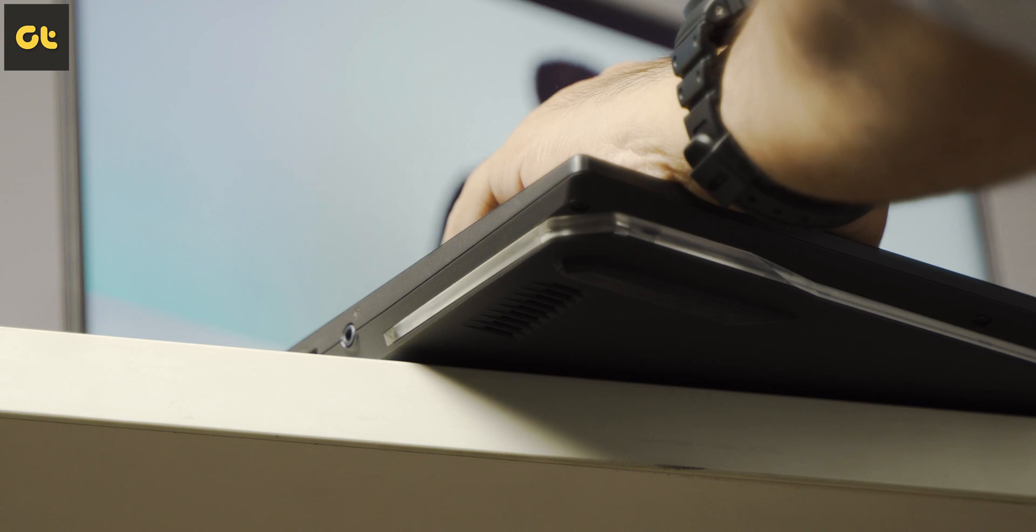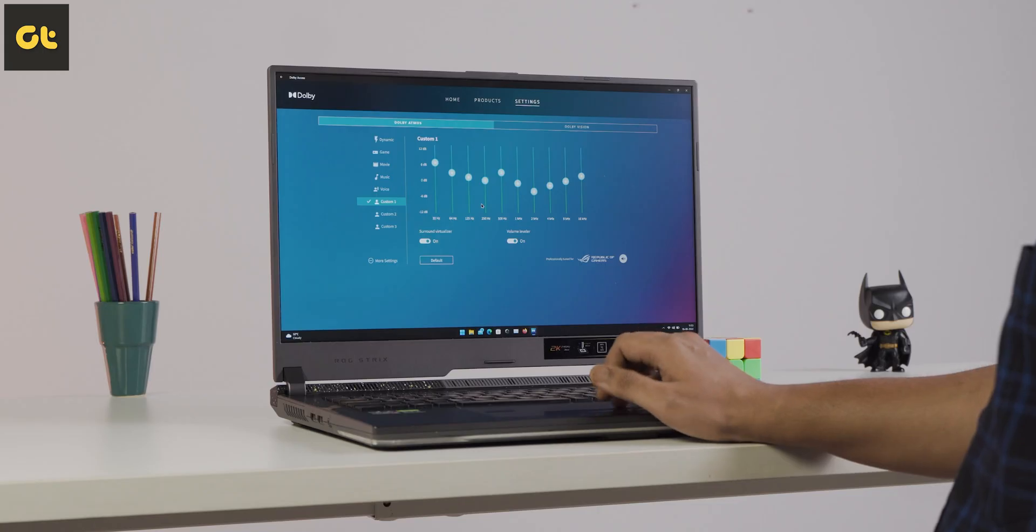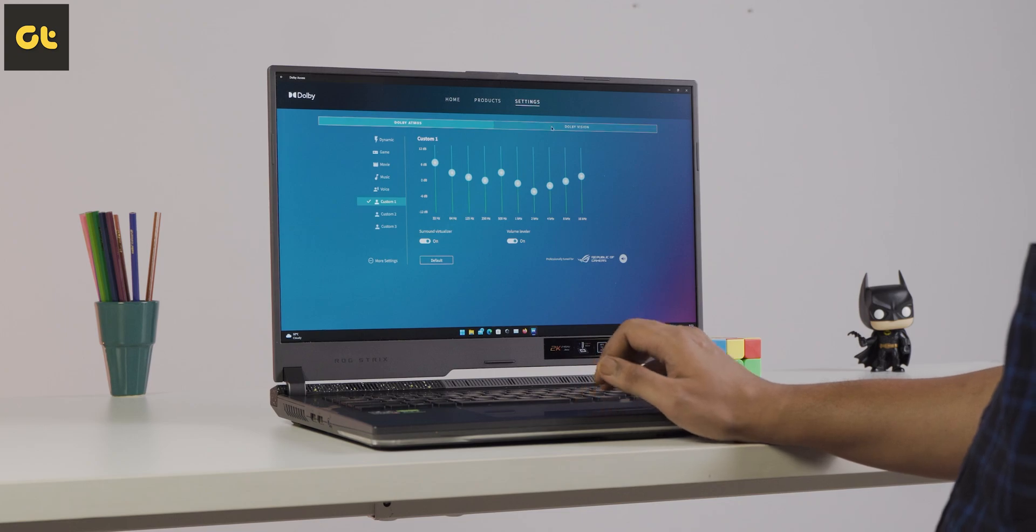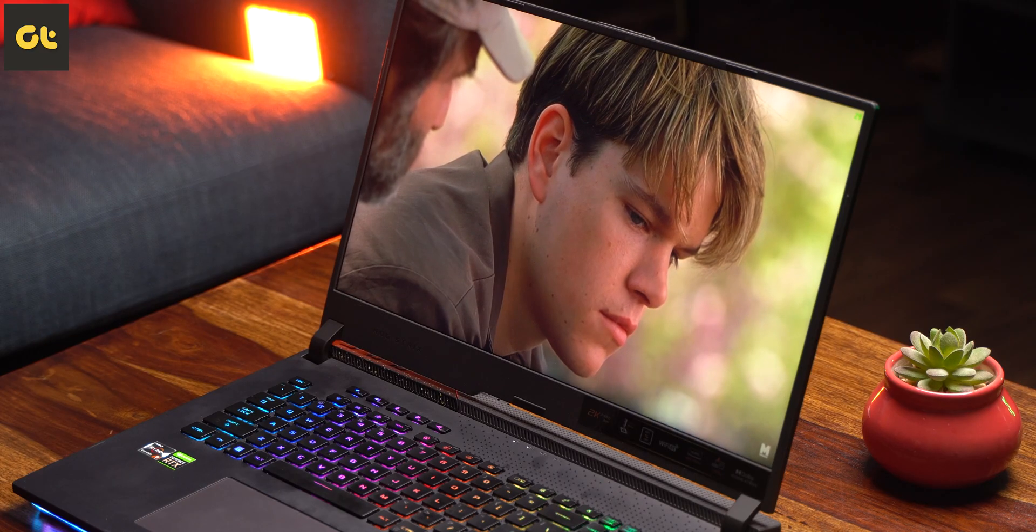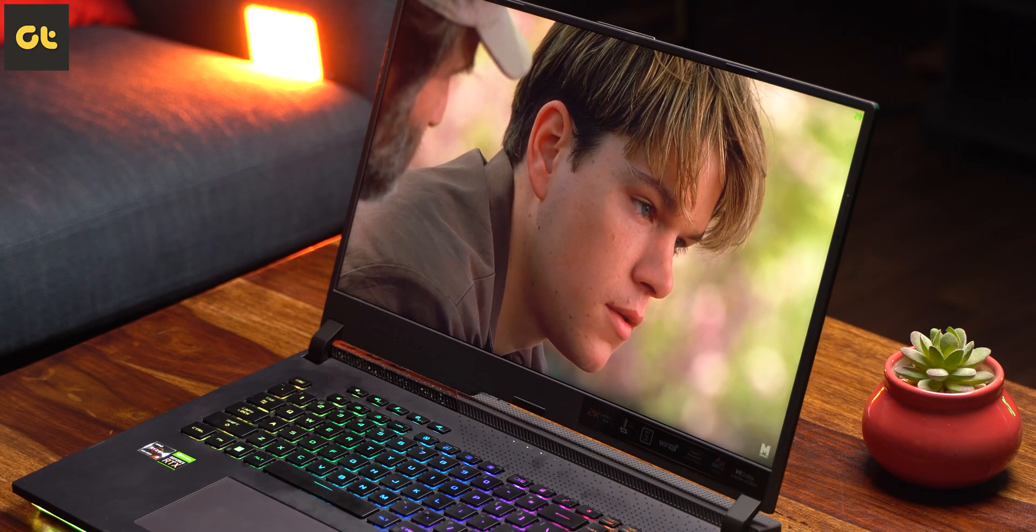Asus has included a dual speaker system with Dolby Atmos to complement the visuals with rich sound. The speaker system is pretty loud, pretty powerful, and thanks to Dolby Atmos you can easily customize it. Moving on, let's talk about the keyboard and the touchpad.